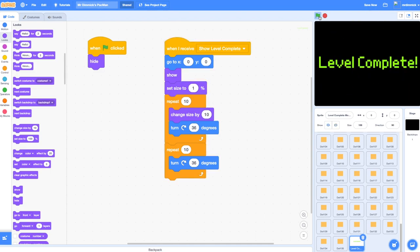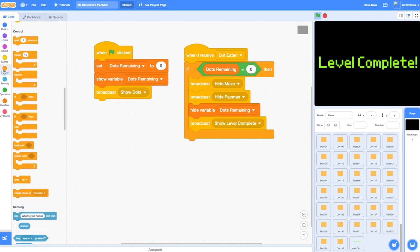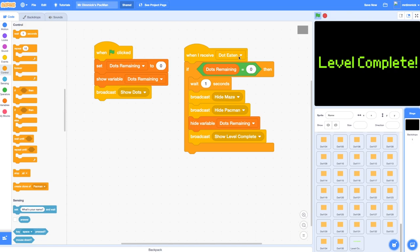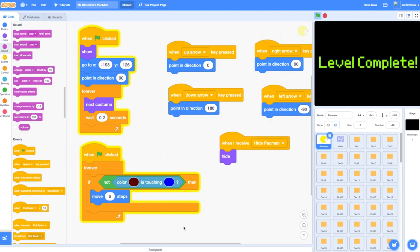And there we go — eaten them all and we've got a level complete screen. Something we could do to make it a little less abrupt is add a short pause: when the dot is eaten, if dots remaining is zero, wait for a second and then hide all those things. We could also play a celebratory sound or jingle at that point before the level complete message appears. That's everything you need to add a level complete screen to your game. In the next episode we're going to look at adding a bonus sprite for Pac-Man to eat which will temporarily speed him up. And don't forget — once you've got this running, set Pac-Man back to moving two or three steps within your forever loop, otherwise he'll keep running really fast and be hard to control.